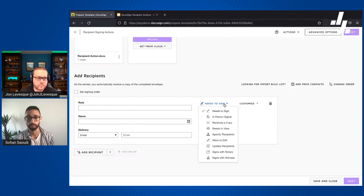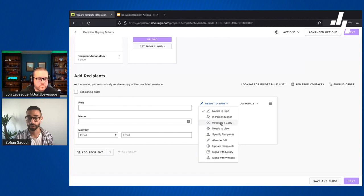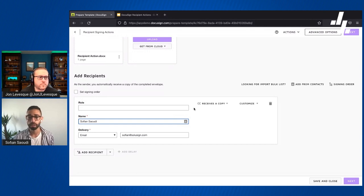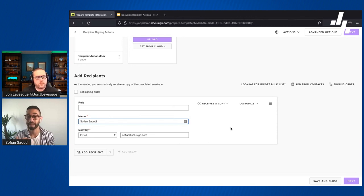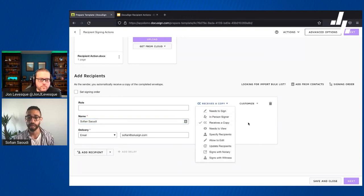The first and most common recipient action is 'receives a copy.' When you assign that action to a recipient by adding their name and email, that person is only going to receive a copy of the document — they're not going to be asked to do anything. They'll get a copy either at the start when the envelope goes out, or when the document is completed and signed by all parties.